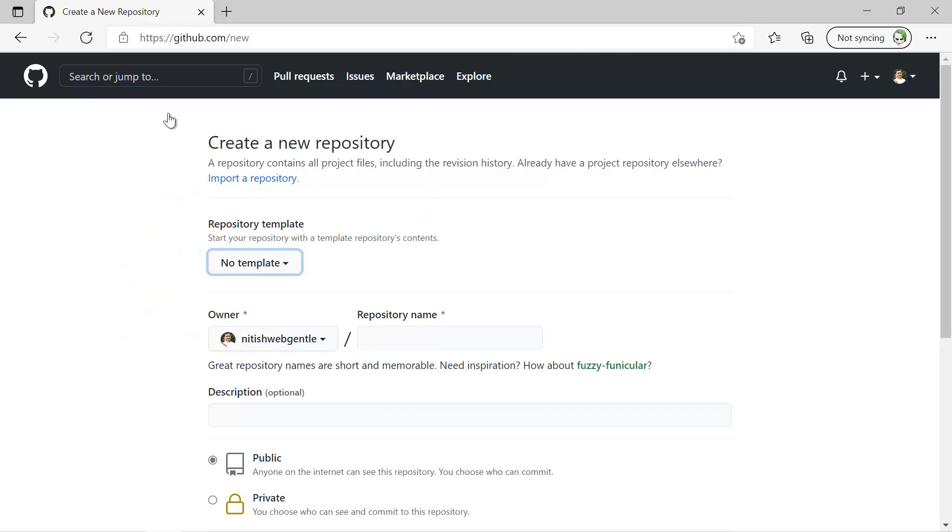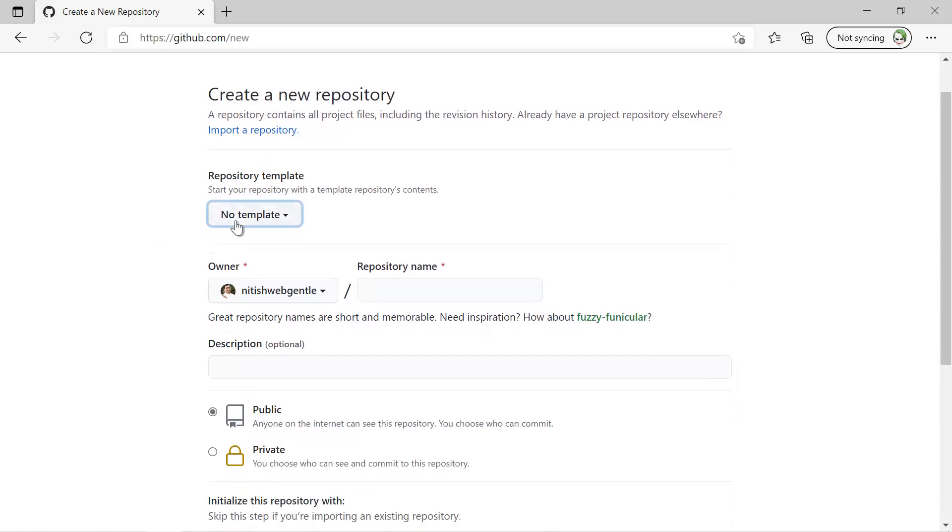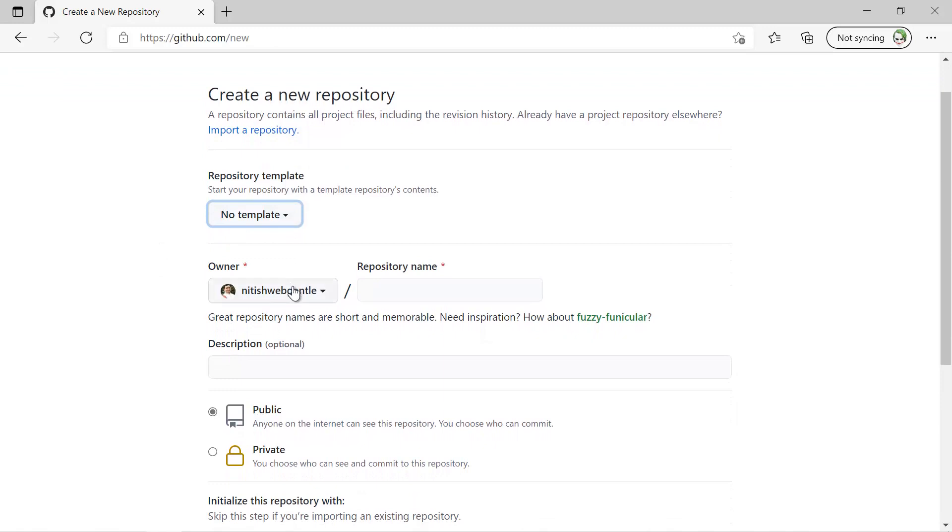Here I am on the GitHub account and I have logged in using my username and password. Now if you click on New Repository, you will get this space over here. You have to use no template. This is the owner of this repository and here I have to provide the name of my repository.